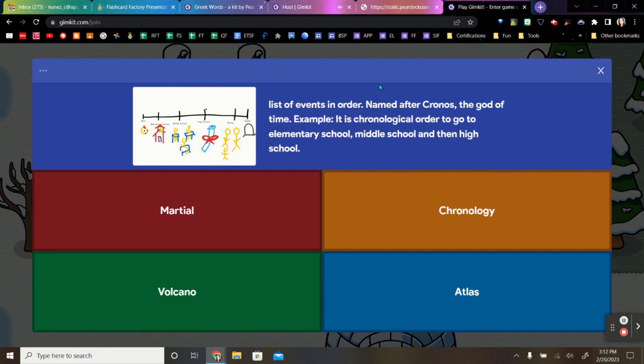And that is all for Flashcard Factory. So I hope you give it a try with your classroom.